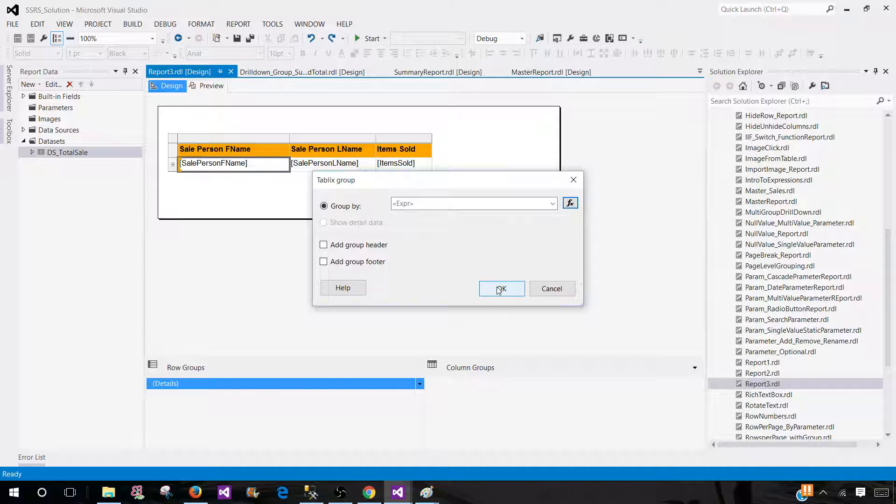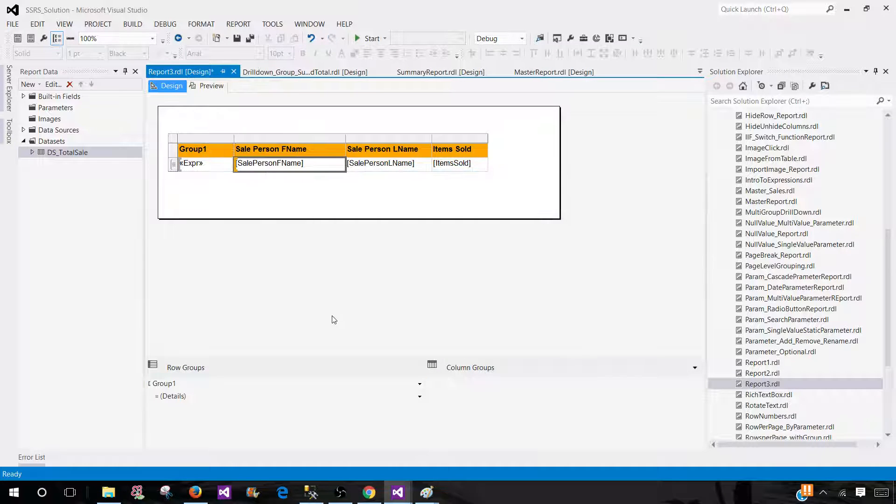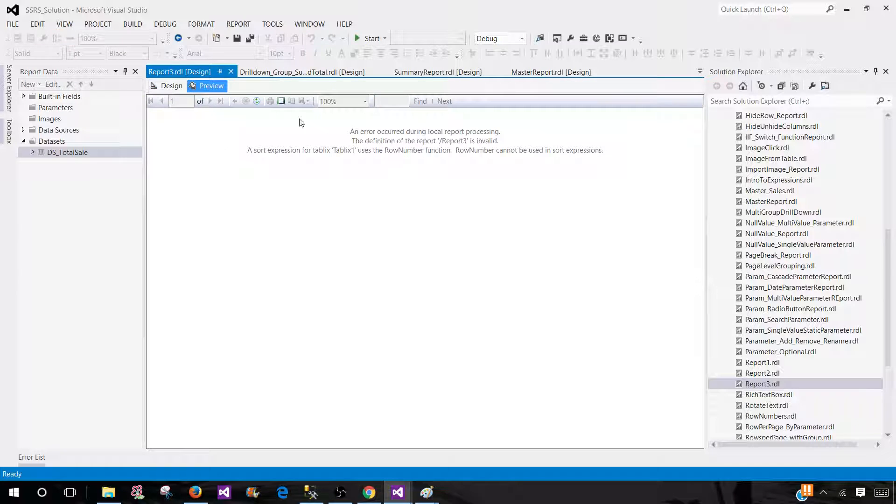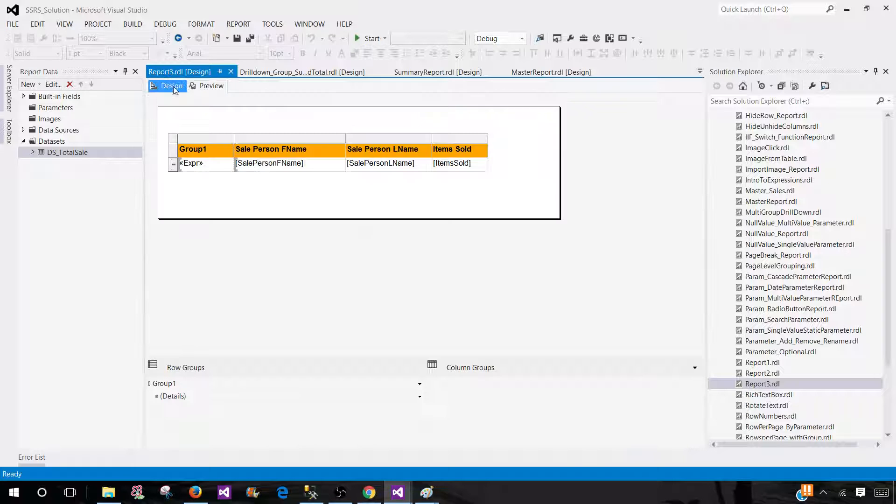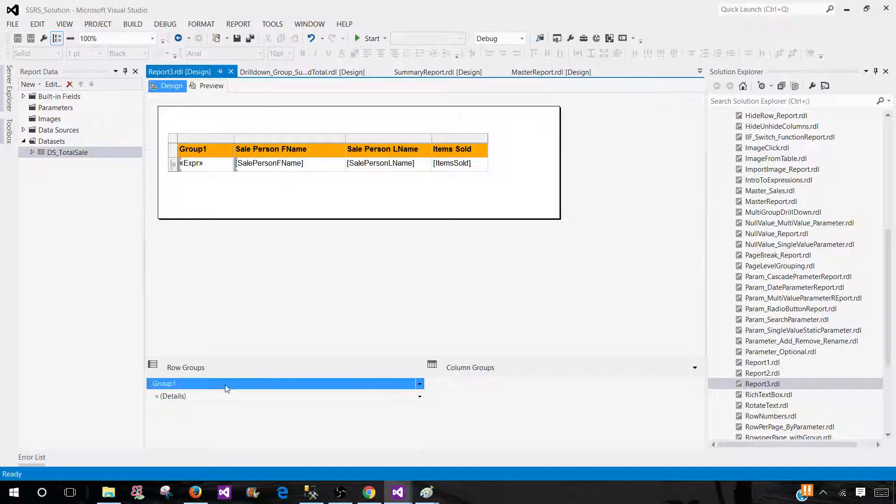Now we are done here and let's preview the report. Once we preview the report, we will see some error. Row number cannot be used in sort expression. So in this group, we have to remove the sorting.